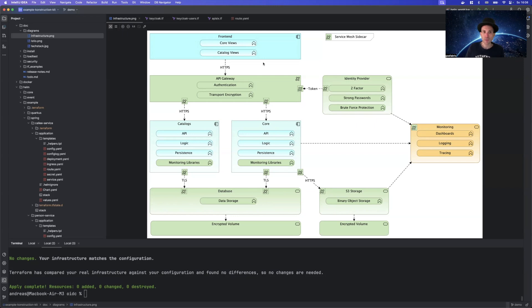The API gateway sits between our front-end and our back-end application. And with the plugin for OpenID Connect, it's able to contact the identity provider and then going to the upstream application and connecting to it.